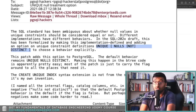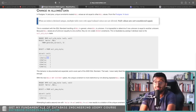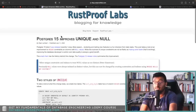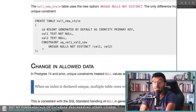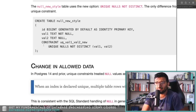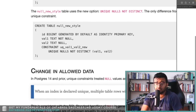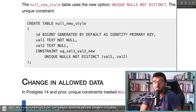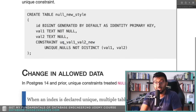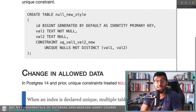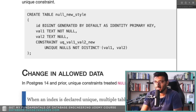So you can do 'UNIQUE NULLS NOT DISTINCT'. That's what the team at RustProof shows in the new style supported by Postgres 15. We create the same table — same thing, integer, value one, value two — constraint, the constraint name, UNIQUE NULLS NOT DISTINCT. The nulls are nulls — they are all the same.